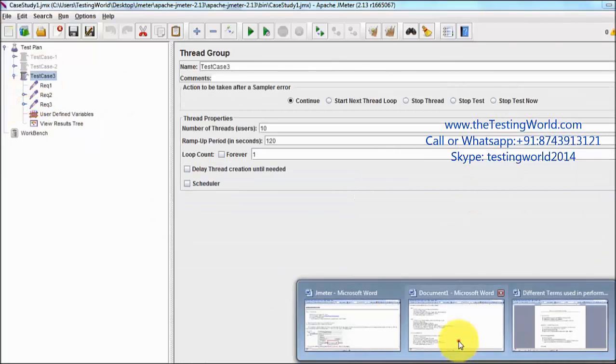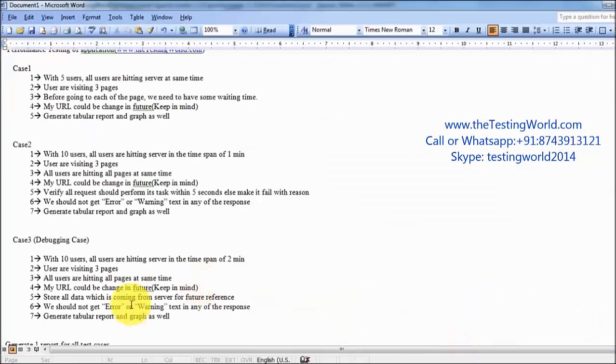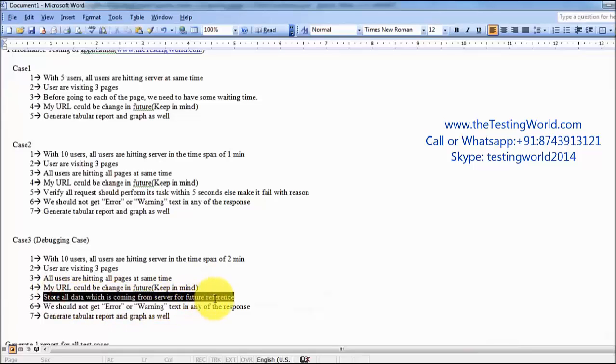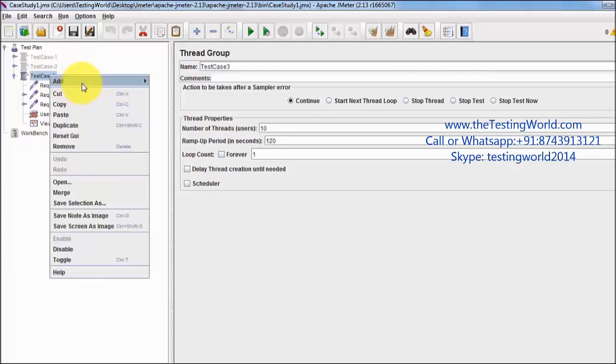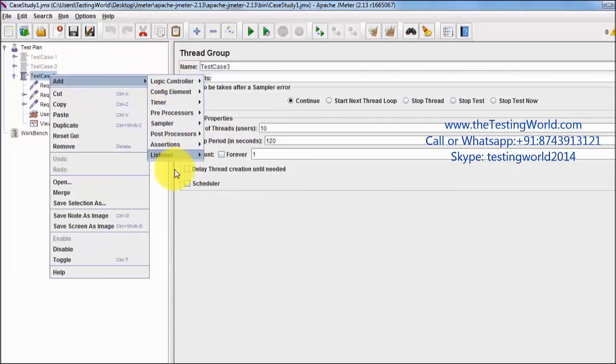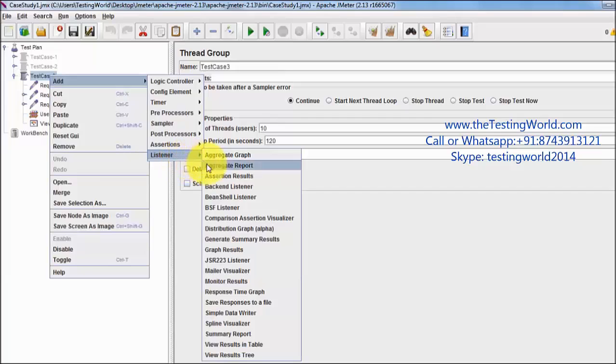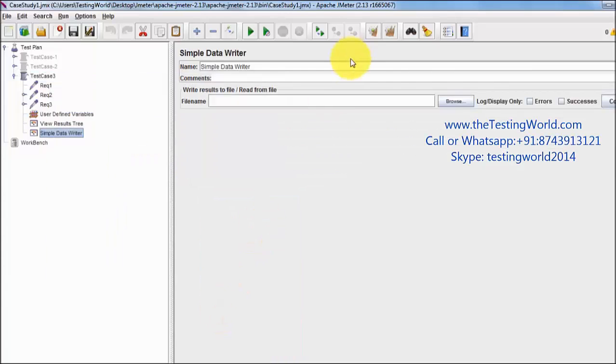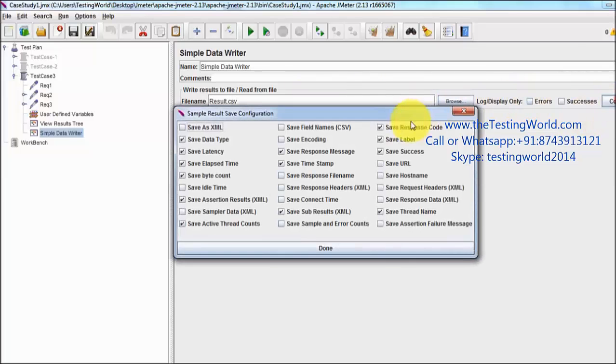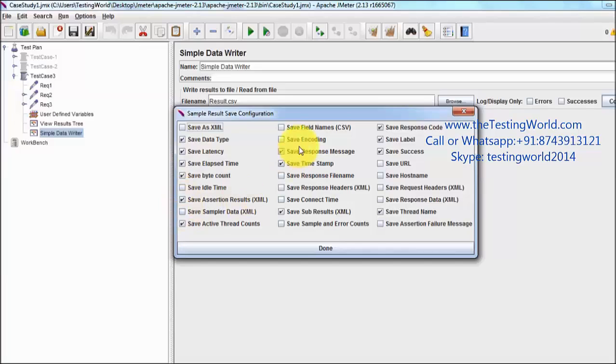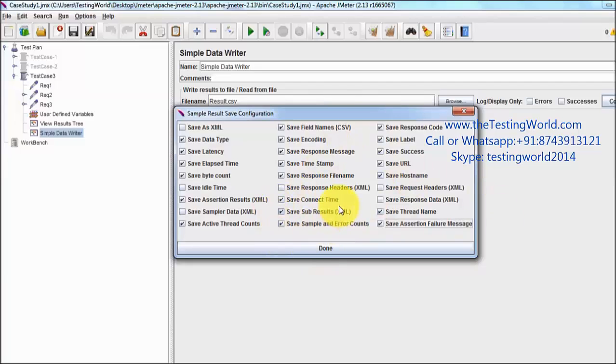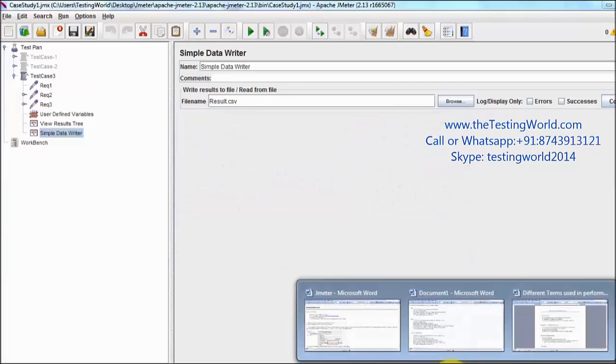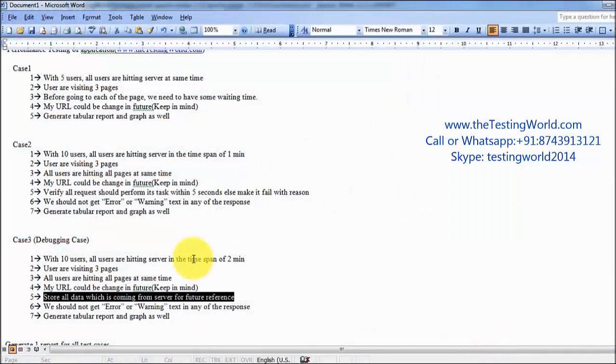Next requirement was that I want to save the data which is coming from the server for future reference, because we are going to create this test case as a debugging test case. I'm adding a listener which is simple data writer. Here I'm giving like I want to store in the result.csv file and configure. I want to store all these items in my output file, so we have checked all the checkboxes, which data we want to store into the csv file. That is done. Again one more requirement has been done.